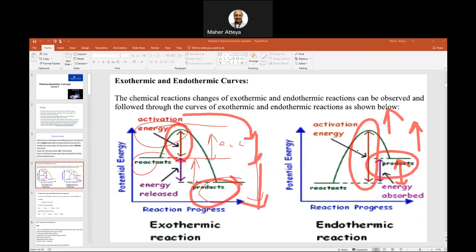Exothermic is used as an example in hot packs, and endothermic in cold packs or ice packs. You can see examples of both in real life.